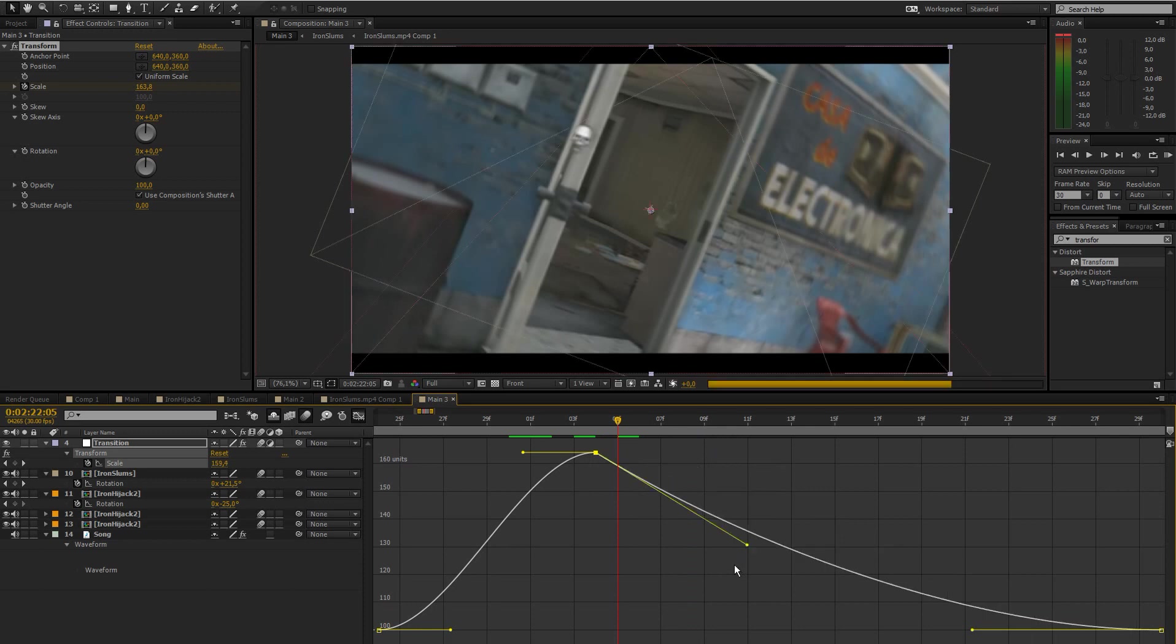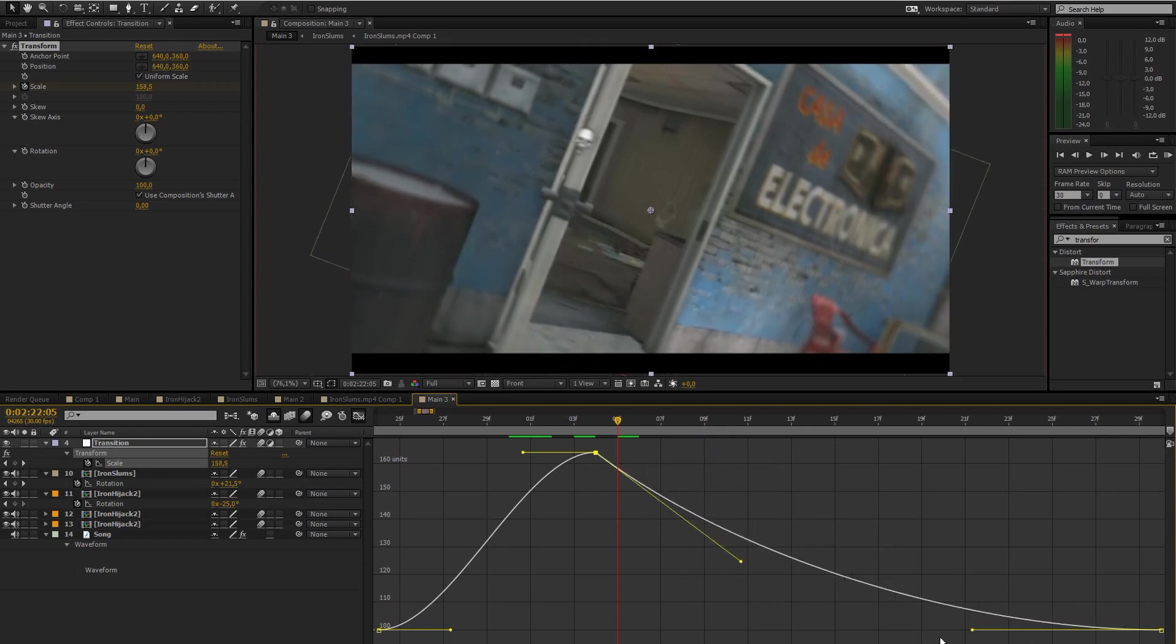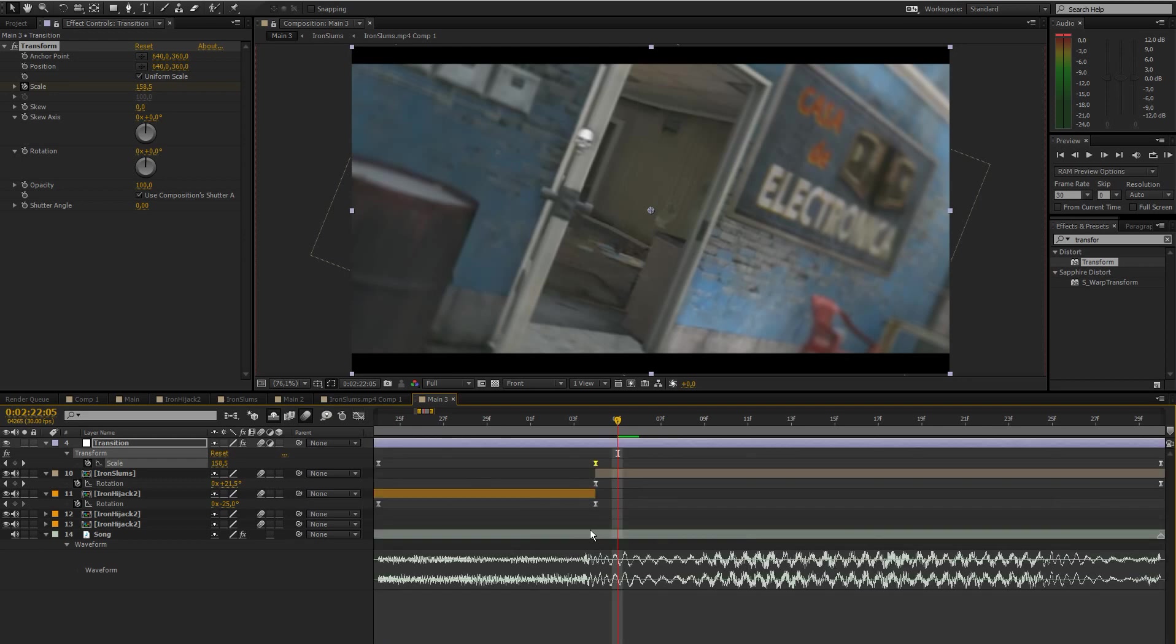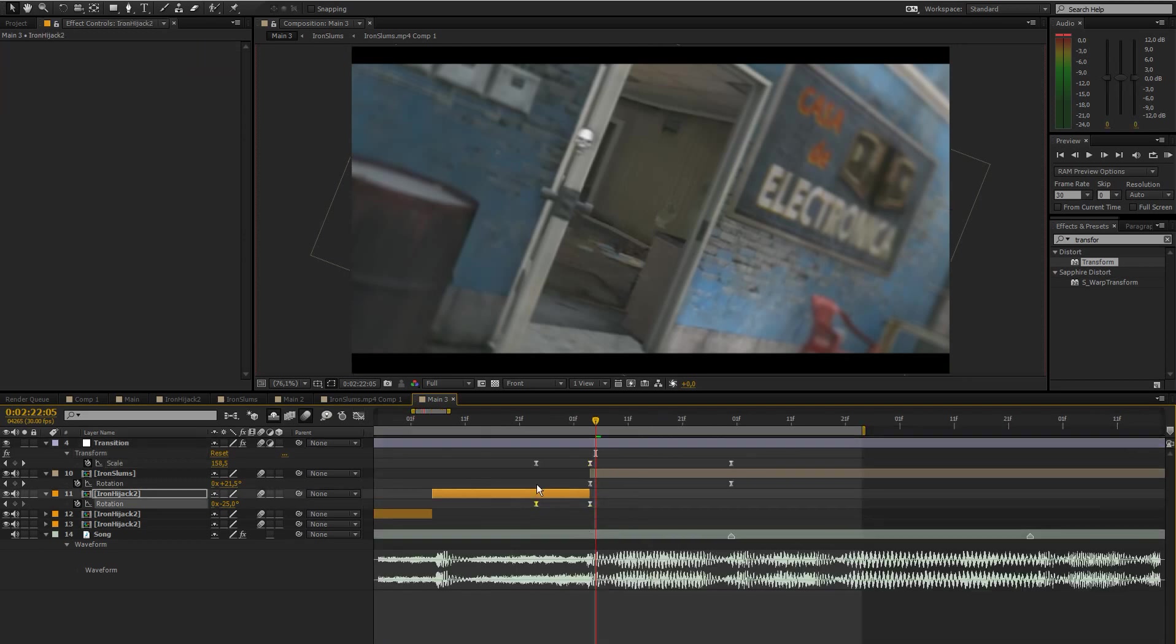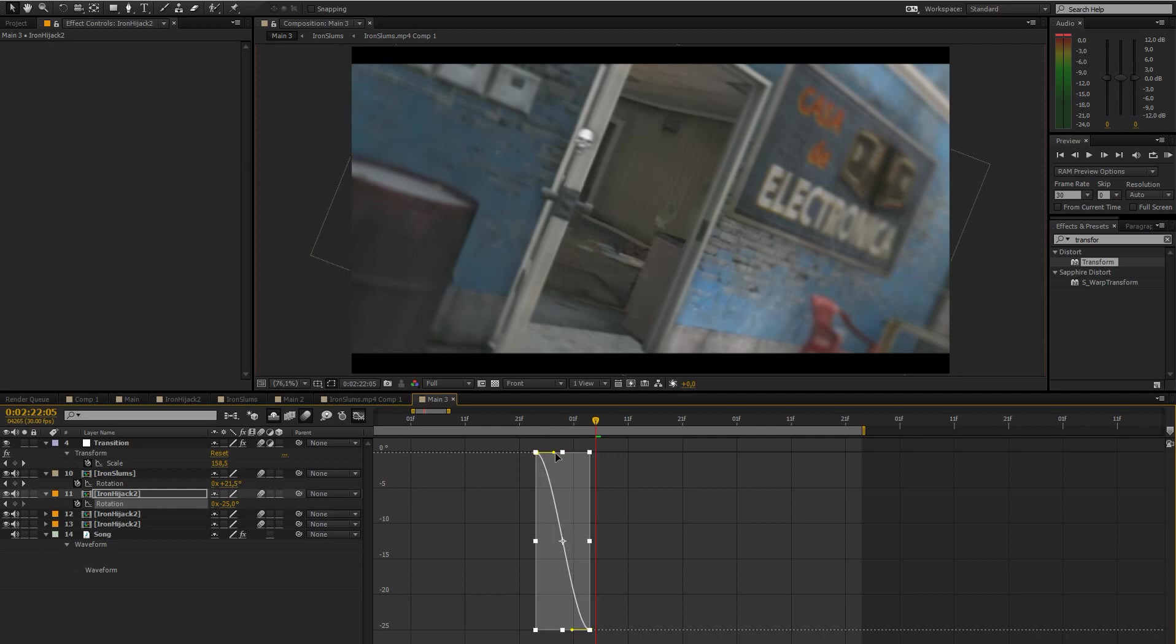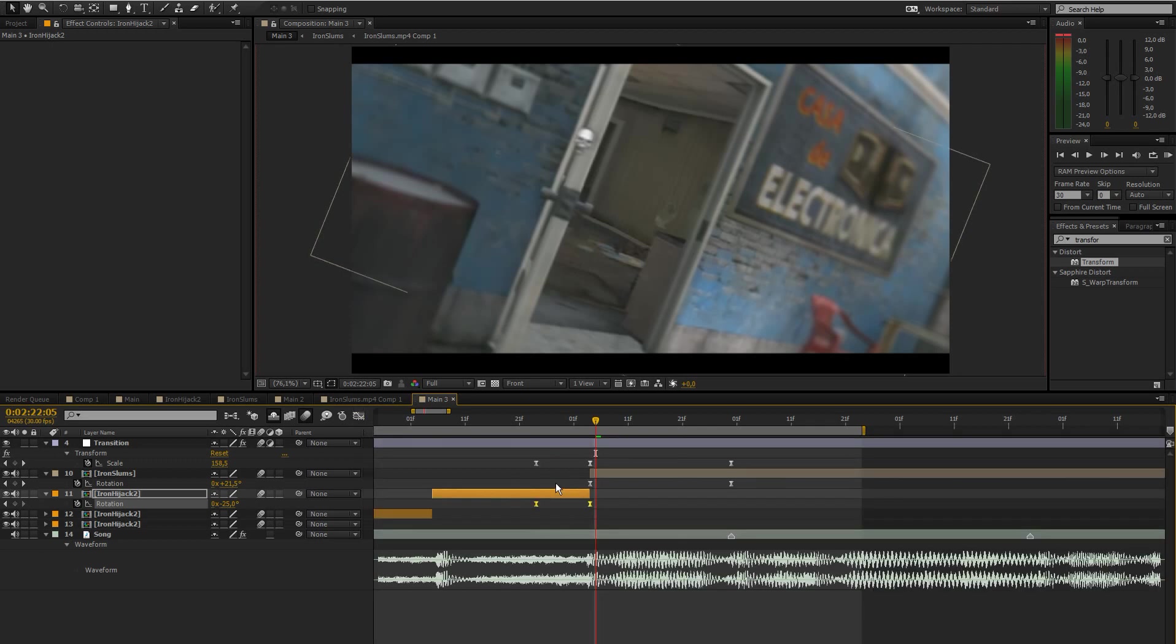Select the two rotation keyframes of the first clip and pretty much bring this to the right and drag this up like that. Alright, so let's just render a quick preview.